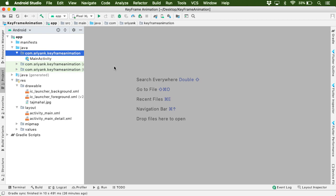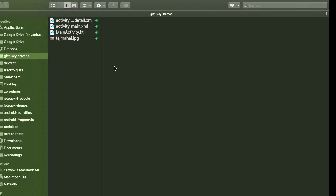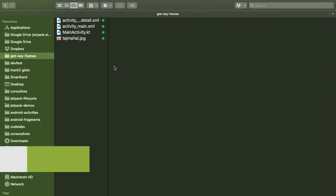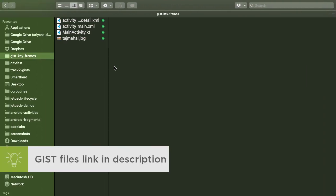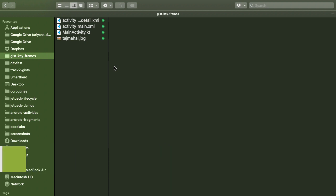And also before you start, you need to download the gist files for the project. This will help you to get started very fast. The link to these gist files is in description.